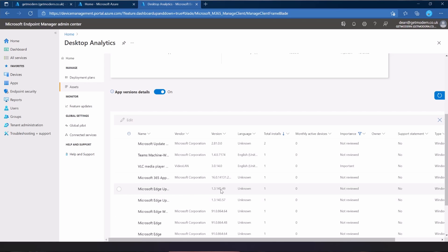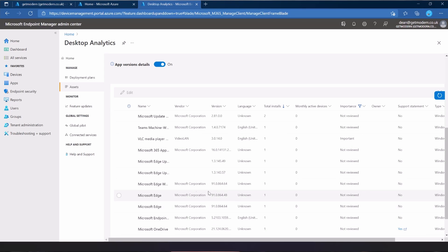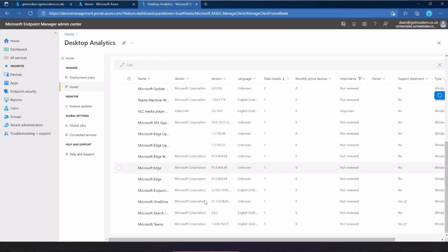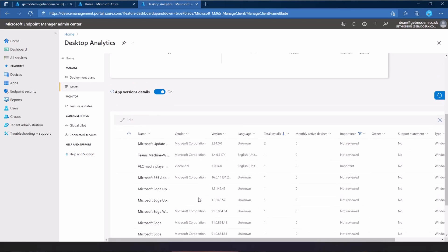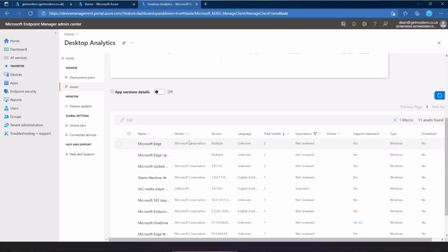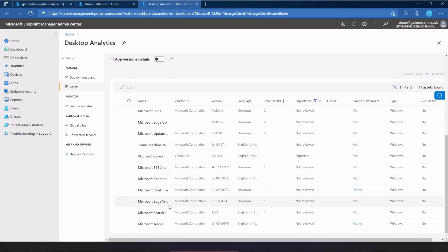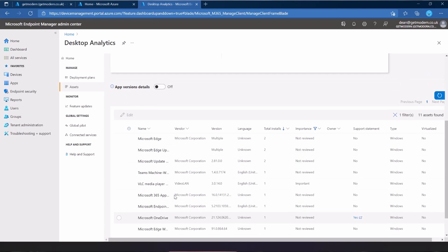That did indeed turn the app version details on and off. So I've got a version there of Microsoft Update 28100. If I turn it on, I get 28100. It amalgamates these where I've got two different versions of the same app and will combine them into multiple and reduce the size of this list. That's very clever.